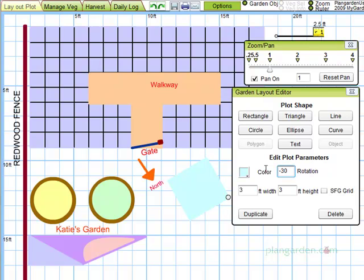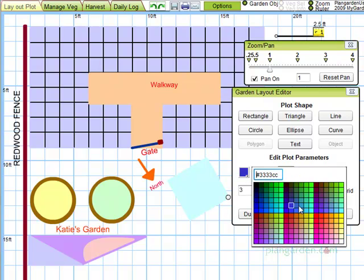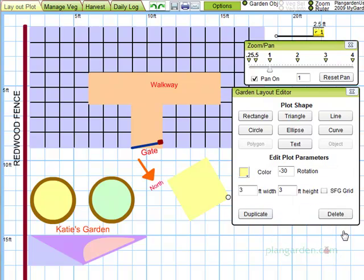You have many color options, including hexadecimal color codes if you have particular favorites.